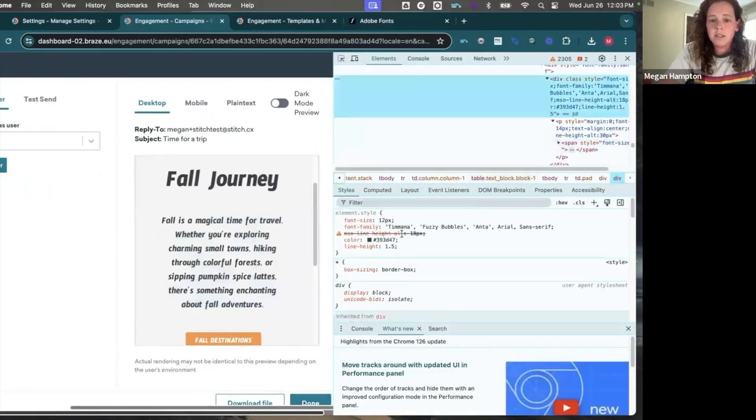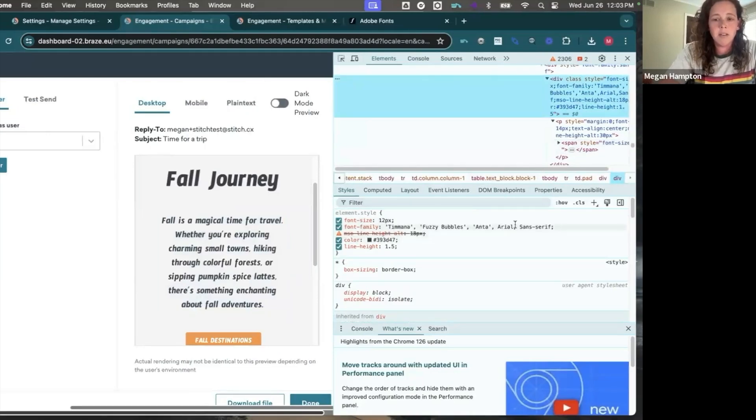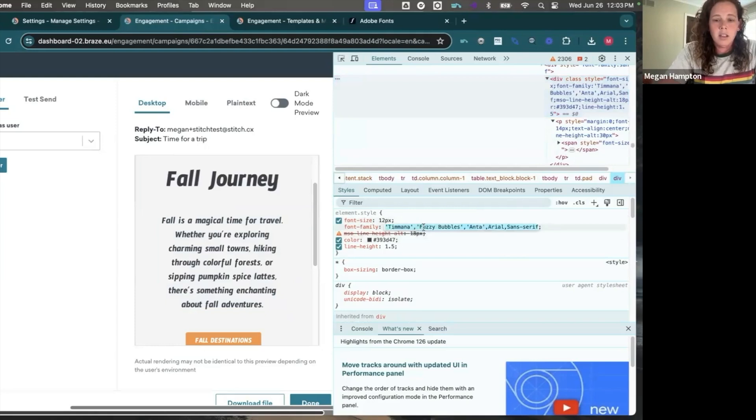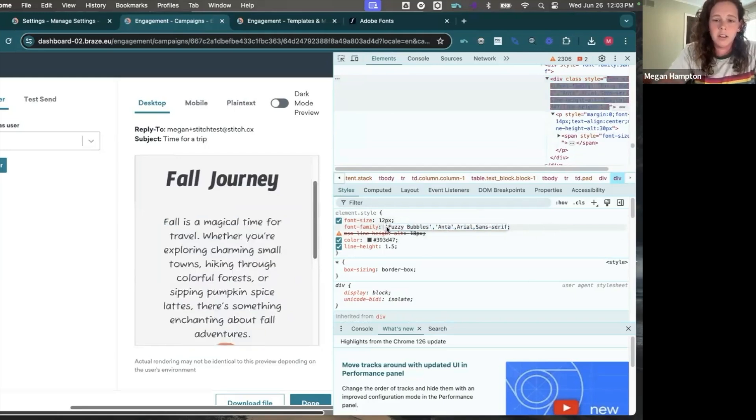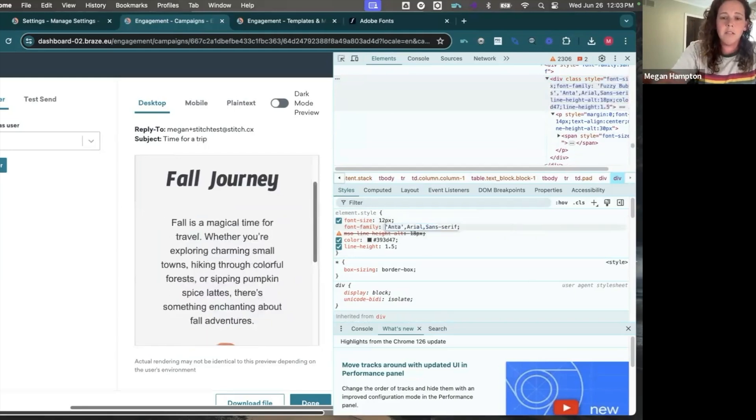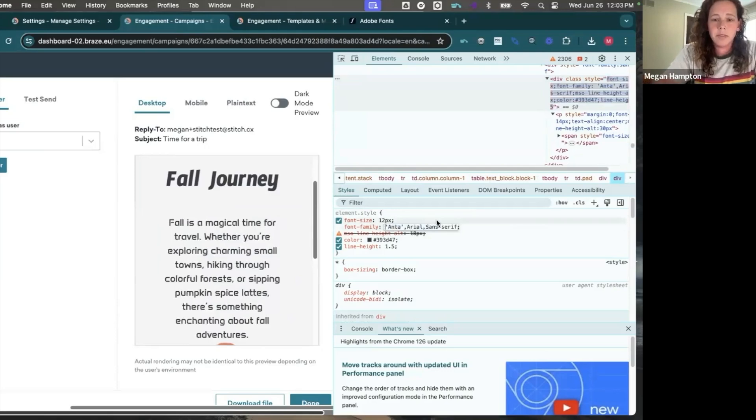So here you can see I have all three of those fonts inserted and then my fallback font is still there. And then here I'm using distinct fonts just so you can see the difference and that it's all working. So if I remove that first font, fuzzy bubbles displays. And if I remove that second font, we can see Anta.